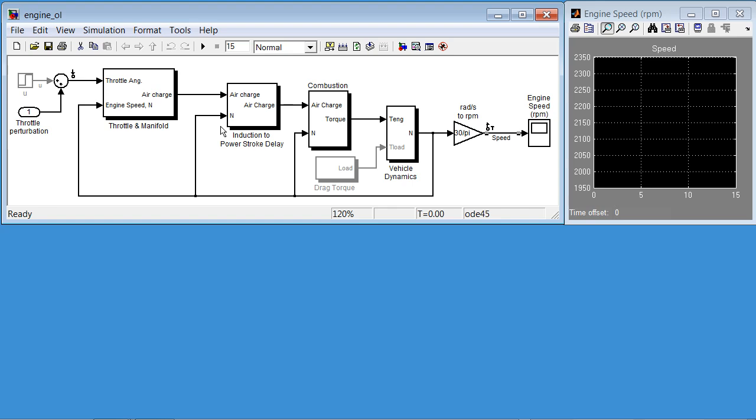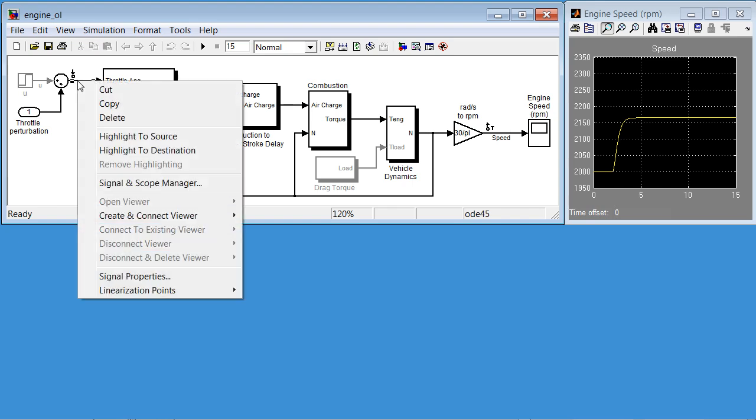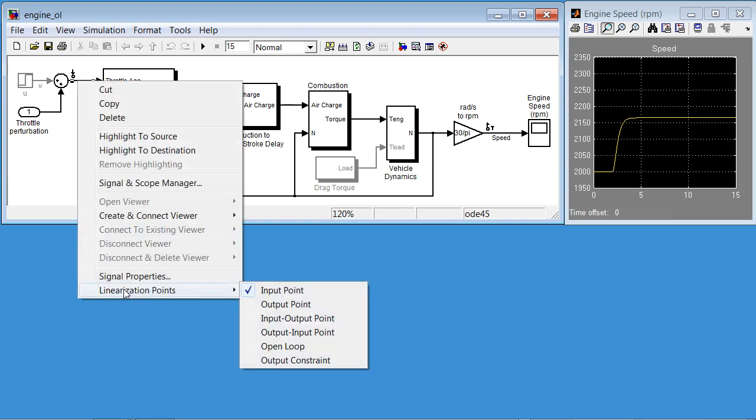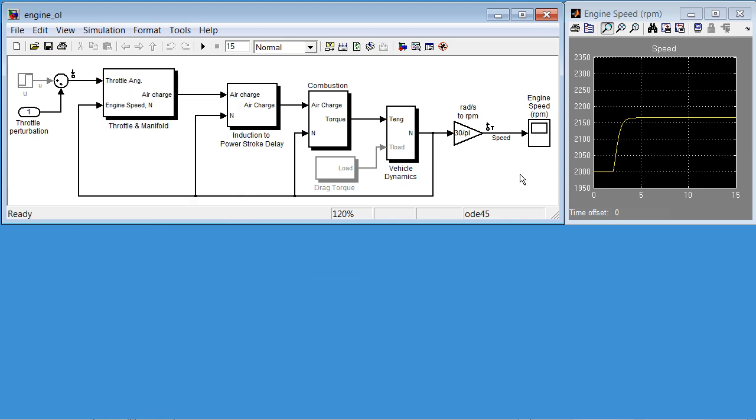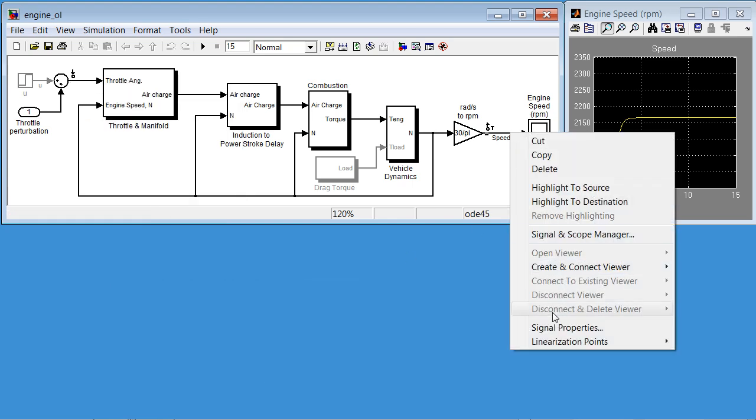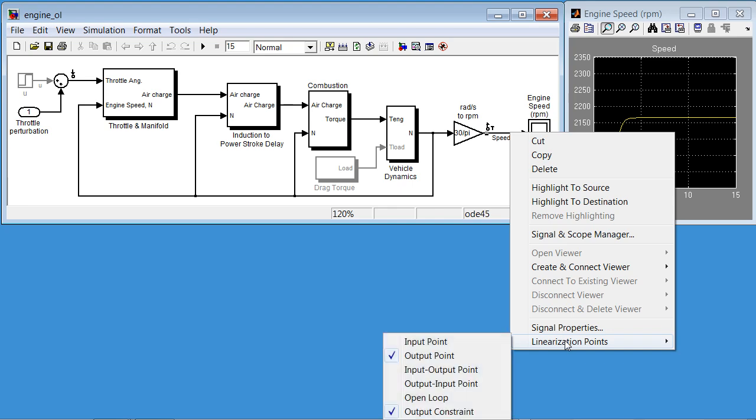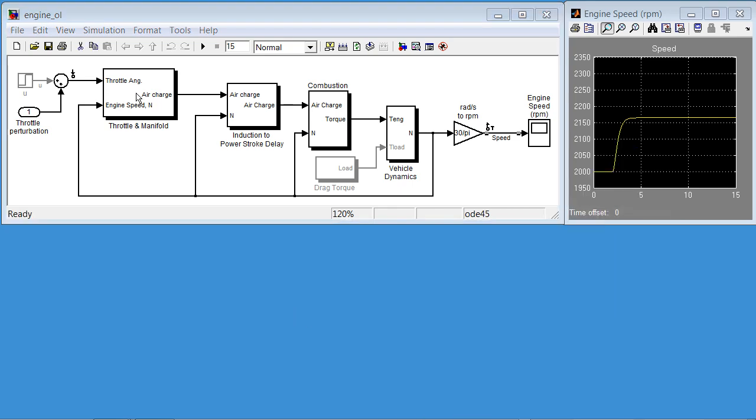We'll start by linearizing the model at 2,000 RPM. If we run the model, we can get an idea about engine dynamics. To linearize this nonlinear model, we'll need to specify linearization I/O points. We can do that by right-clicking on the signal and selecting the input point and doing the same to specify the output point. So as you see, we are linearizing from throttle angle to engine speed.